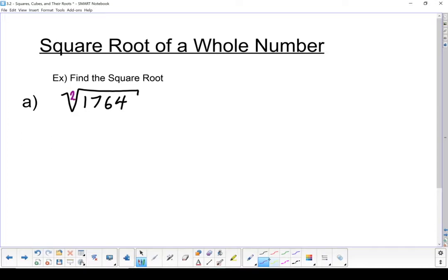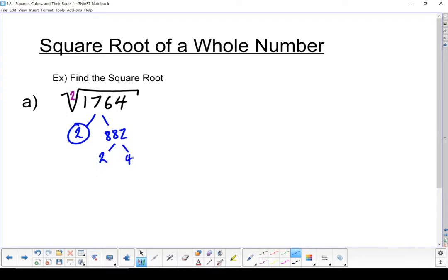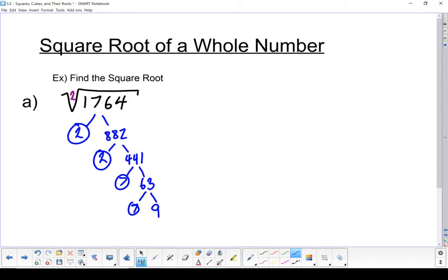When I break that down, I've got 2 times 882. 2 is a prime number, so I'm going to circle that. 882 breaks down into 2 times 441, then 7 times 63. 7 is a prime number, then 7 times 9, and 9 is 3 times 3. Now I've got it broken down into its prime factors.